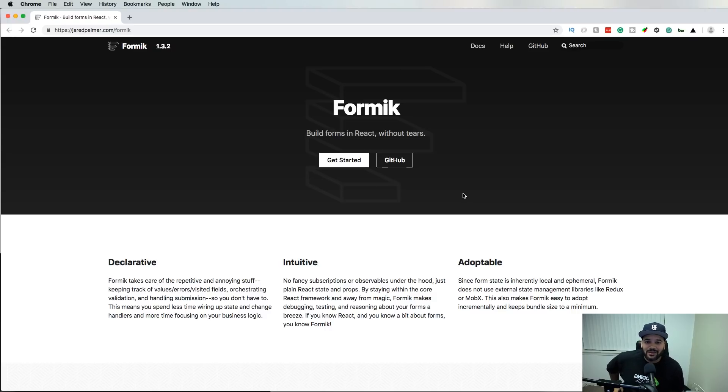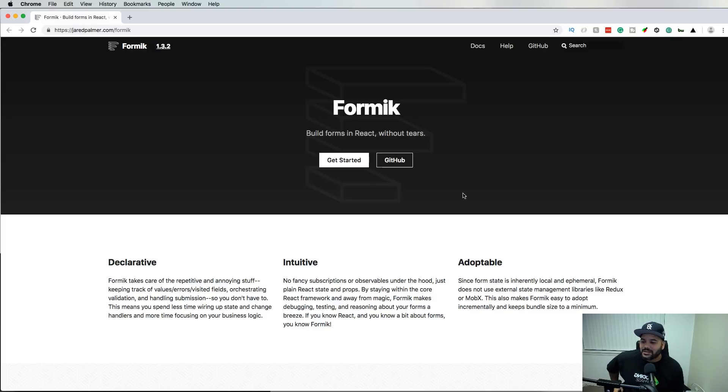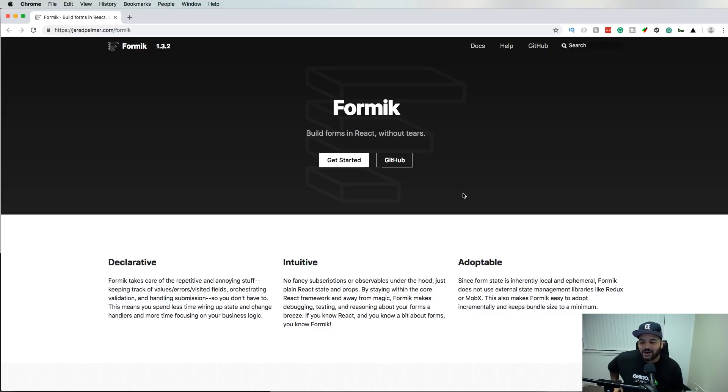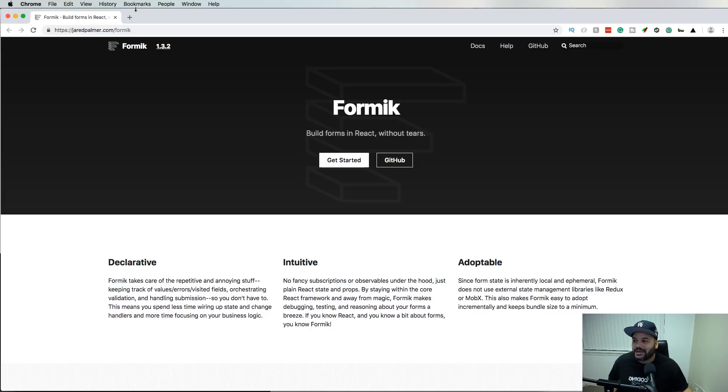Personally, I never liked it. I'd rather just build it myself, but it seems like Formik might be the answer to all the headaches for people who are in the front end and dealing with a lot of forms. Definitely check it out.